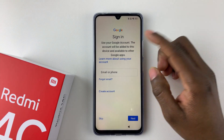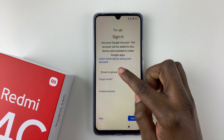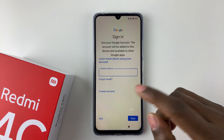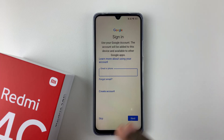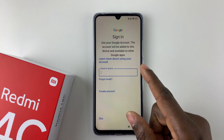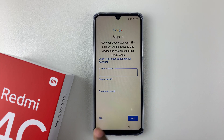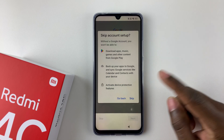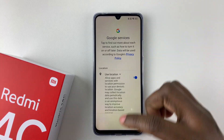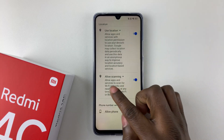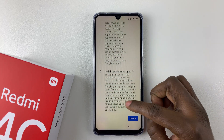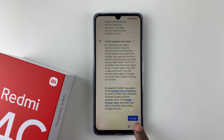Next you'll be prompted to sign in to your Google account. Tap on the email address field, type in your email address, tap 'Next,' and enter your password to add a Google account. If you don't have a Google account, tap 'Create account' and follow the instructions to create one. For now I'll tap 'Skip.' You'll then see the Google services that come with the phone, including location services, phone number verification, and other options. Scroll to the bottom and tap 'Accept' to proceed.